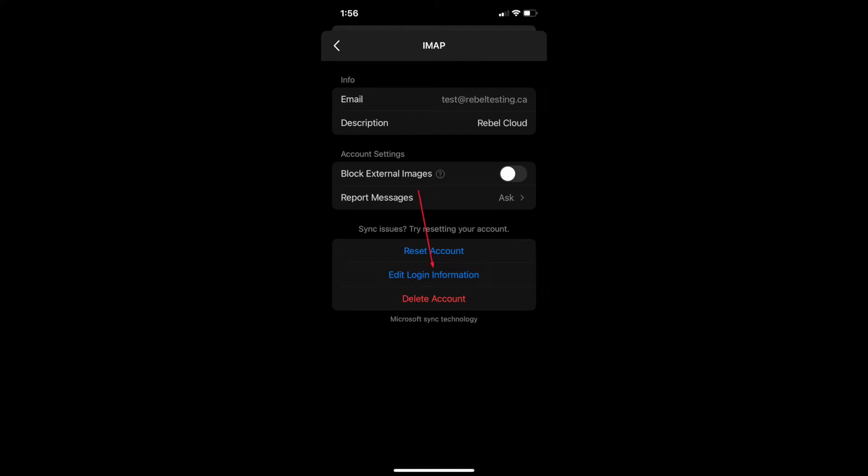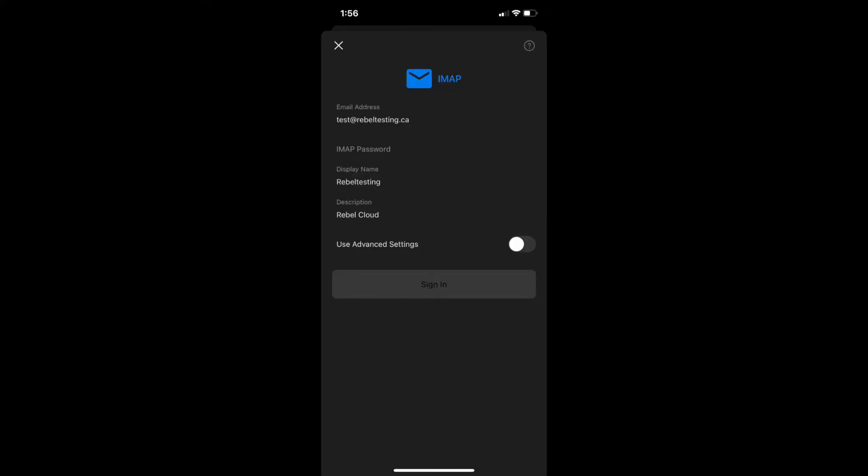Select edit login information and turn on the advanced settings.